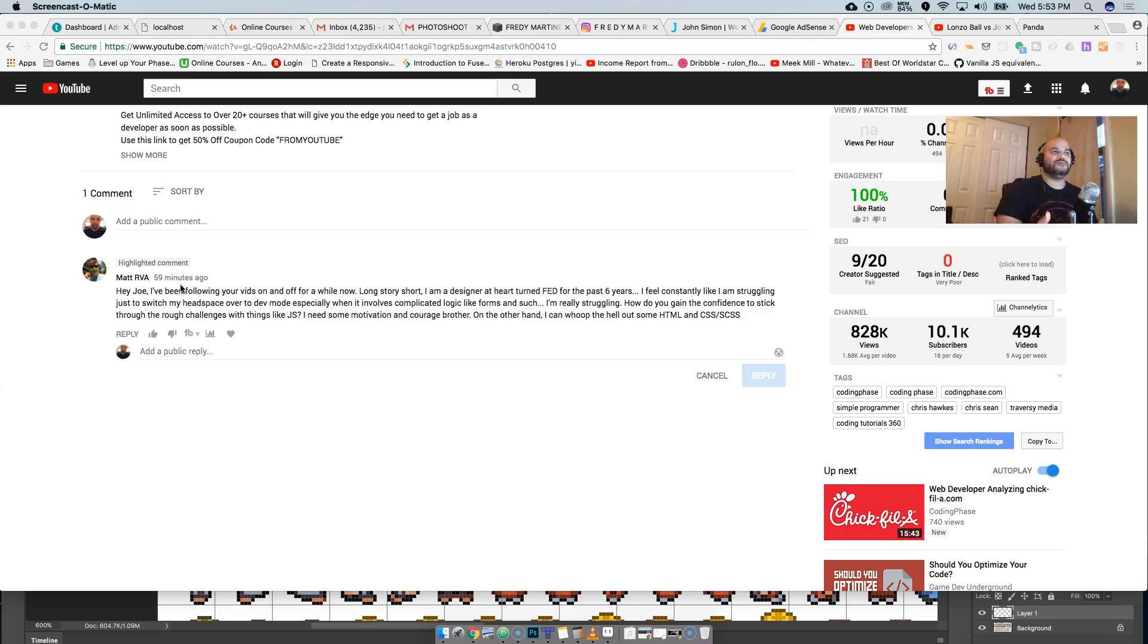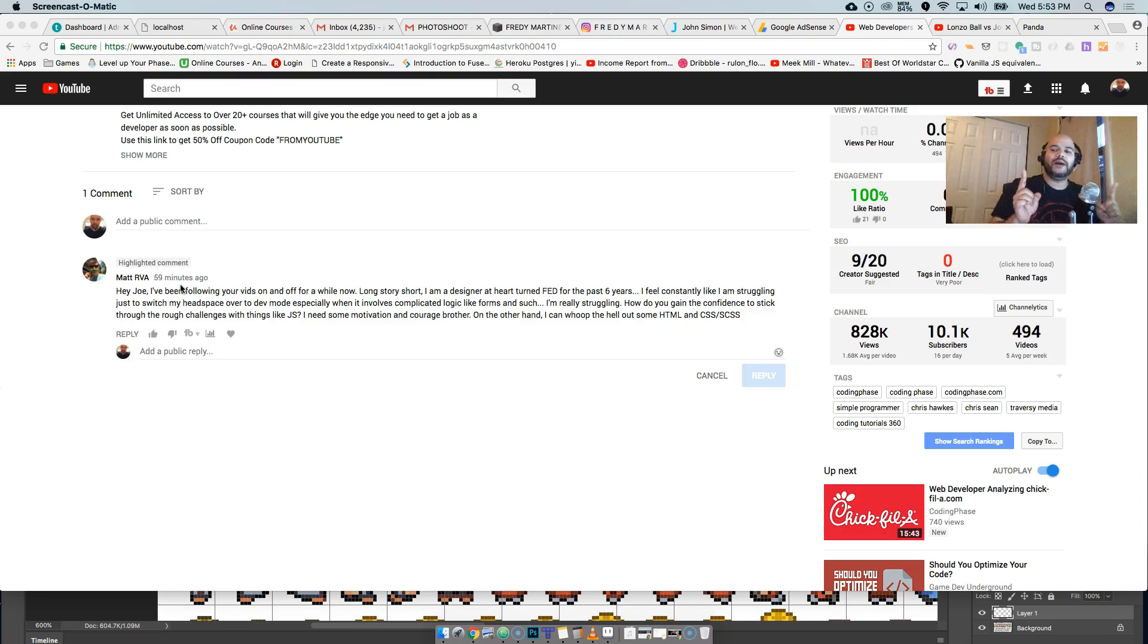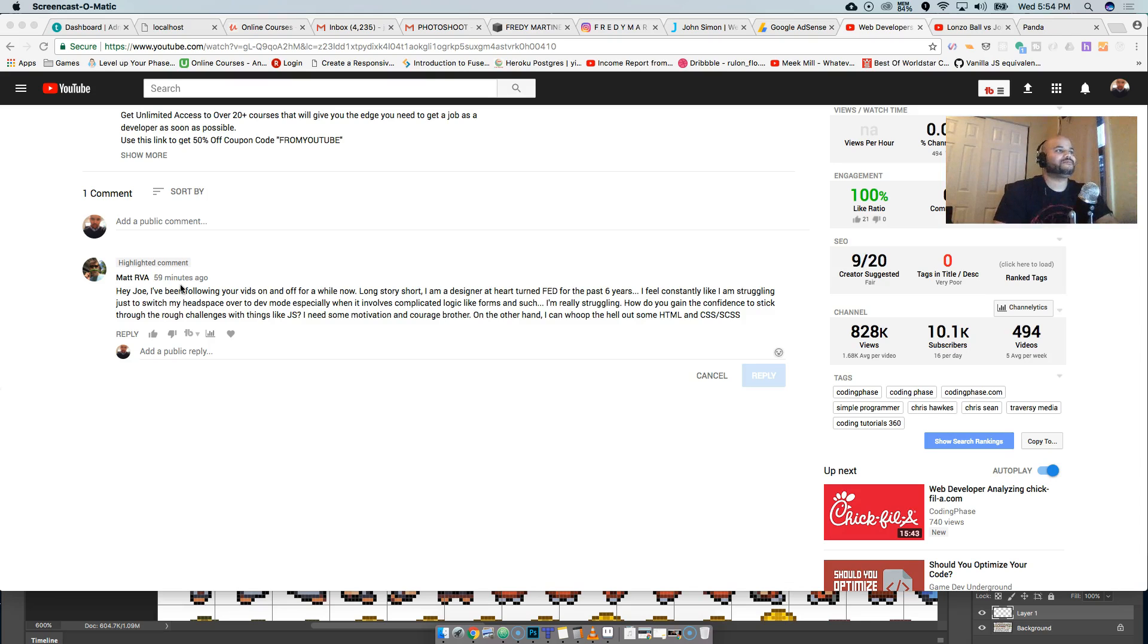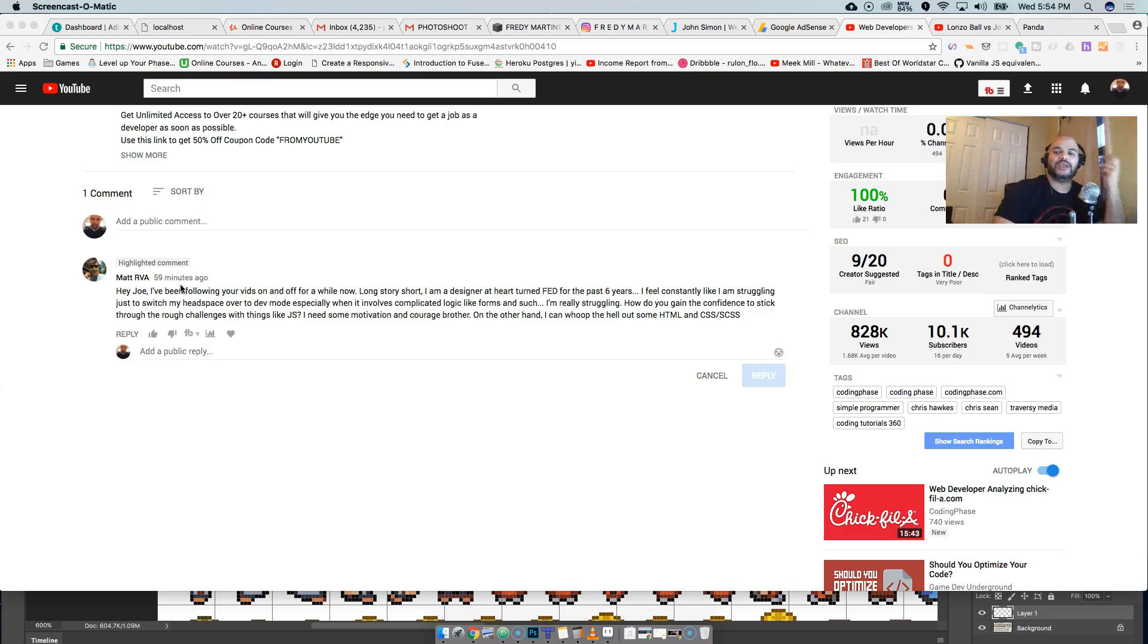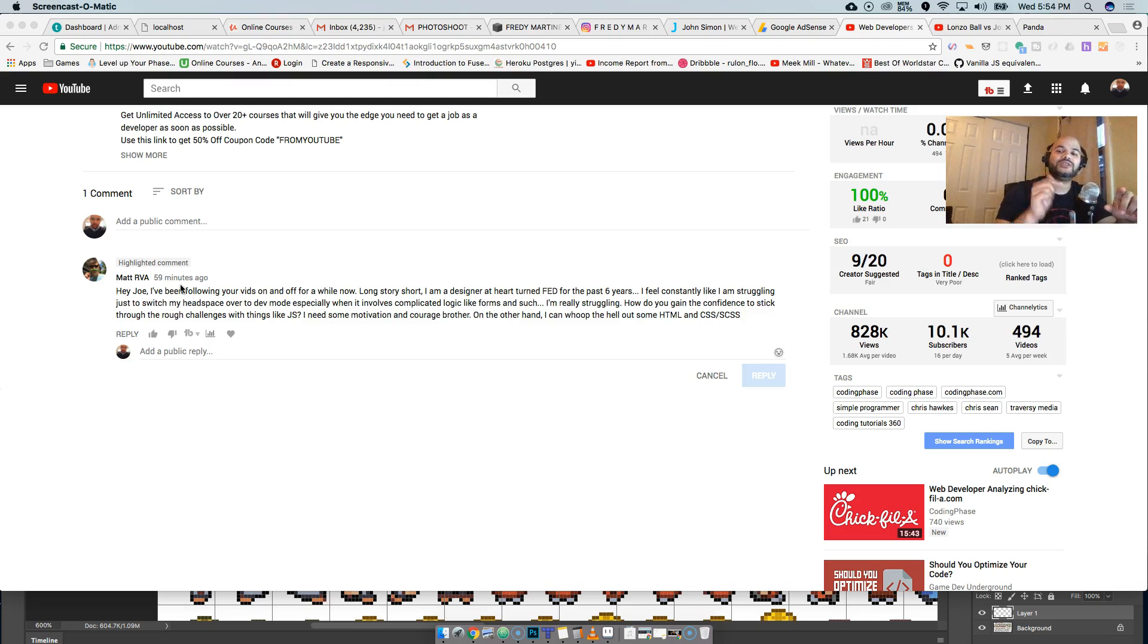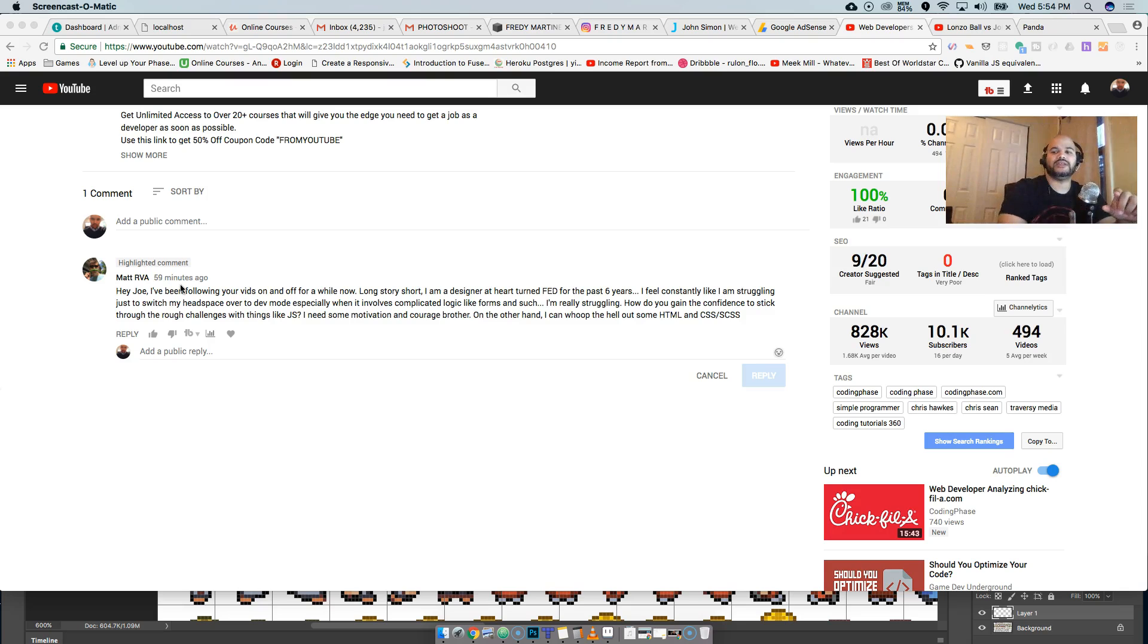Nobody's special. That's my number one rule for everybody to understand. Nobody's special. Doesn't matter if it's, what's this guy's name? Dan Abramov. It doesn't matter if it's the guy that created Ruby on Rails. It doesn't matter if it's the creator of Python. It doesn't matter if it's the creator of Linux. None of those guys are special. What happens is that they put in more hours than me, they put in more hours than you into this. That's it. It's that simple.